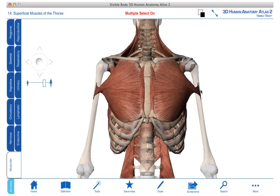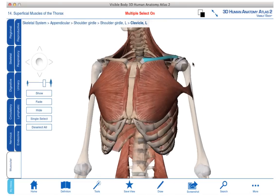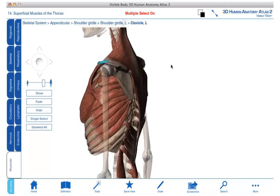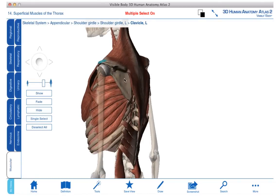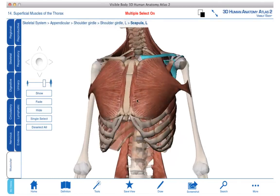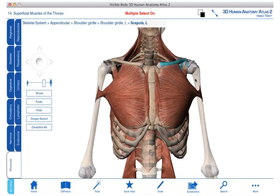Pectoralis major, we can see attaching to the humerus, or in some cases, some of the muscles go up and attach onto the clavicle, or also onto the scapula. Therefore, these muscles help to function to move the pectoral girdle, which is our clavicle and scapula, or they move our glenohumeral joint.